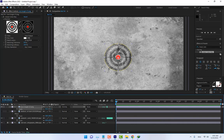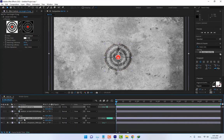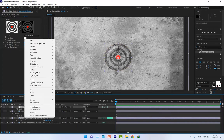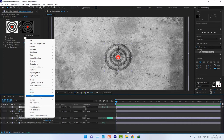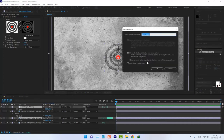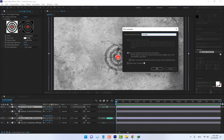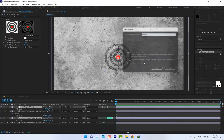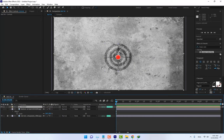Okay, now select both the cement texture and the target, right-click, pre-compose, name it 'the cement,' and press Enter.